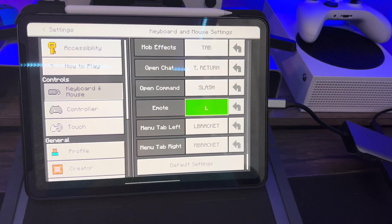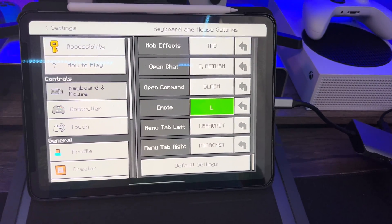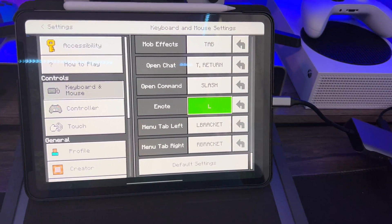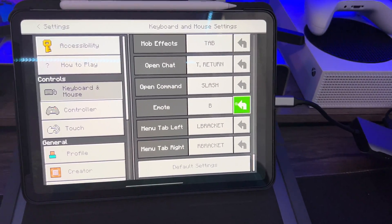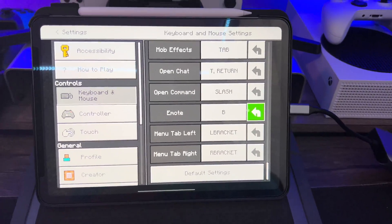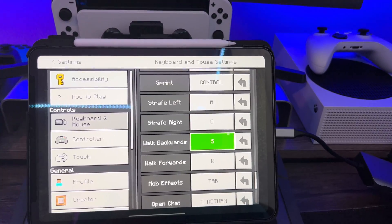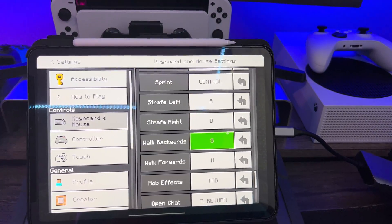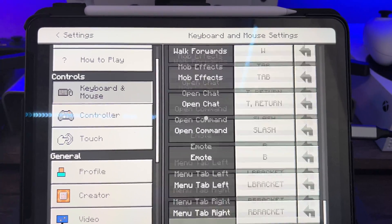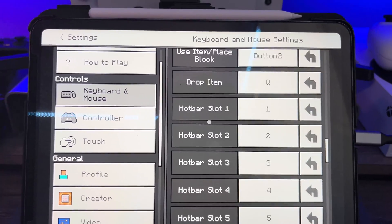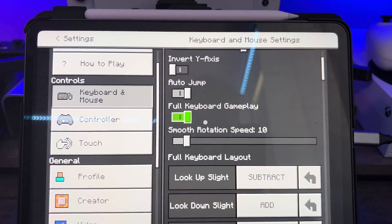Now if you push L on the keyboard in game, you'll be able to emote. If you want to go back to the original setting, you just push that back arrow button and it'll reset. I'm going to change my keybinds now — I'll let you know when I'm done. I'm happy with my settings. I'll scroll through them — there's a lot, but you can slow it down if you need to.